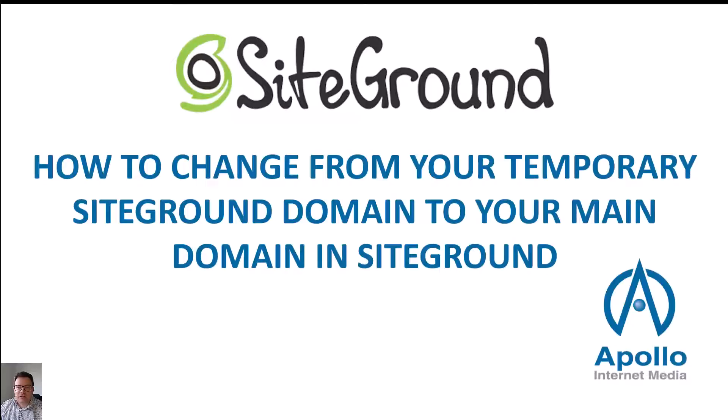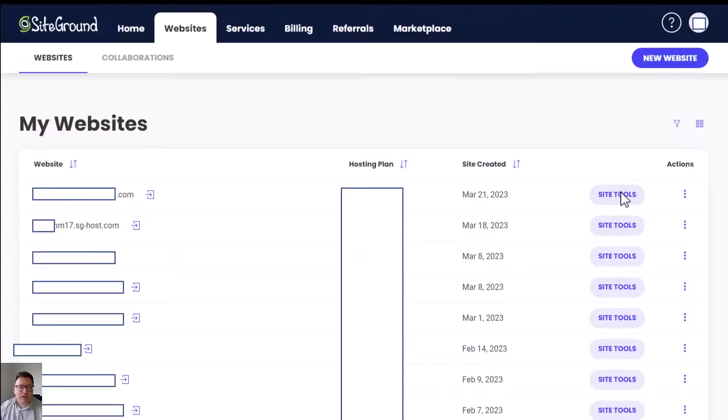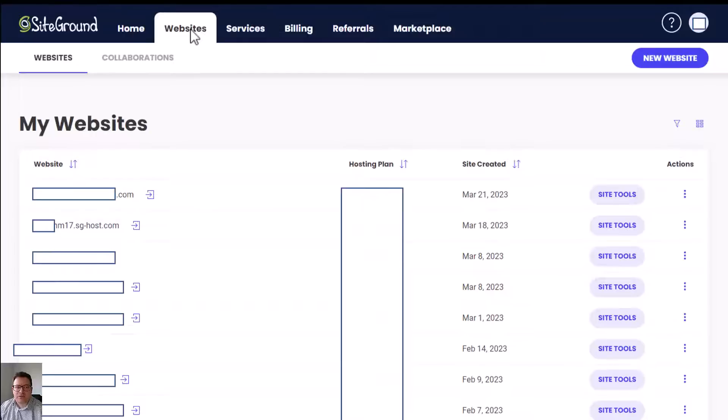We'll do this by heading over to the dashboard within SiteGround. Once you've logged into your dashboard, you'll see the websites tab. Click on that and then you'll be getting a list of your websites.